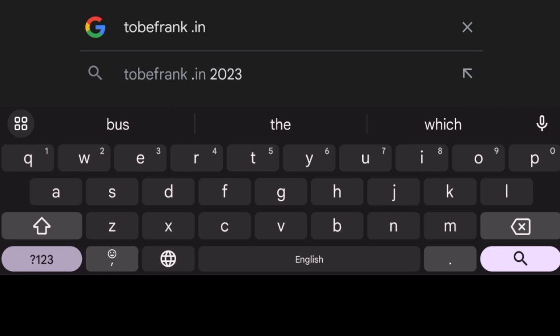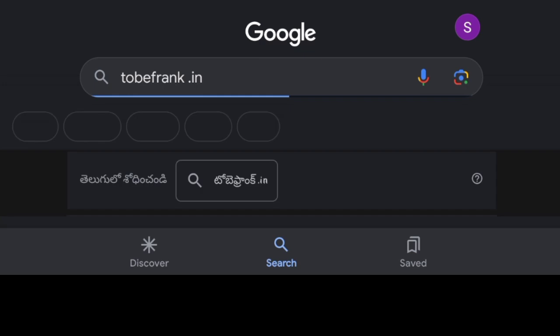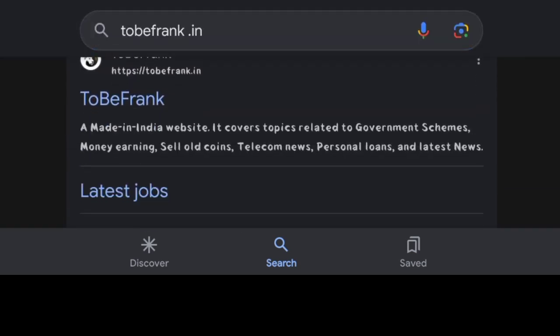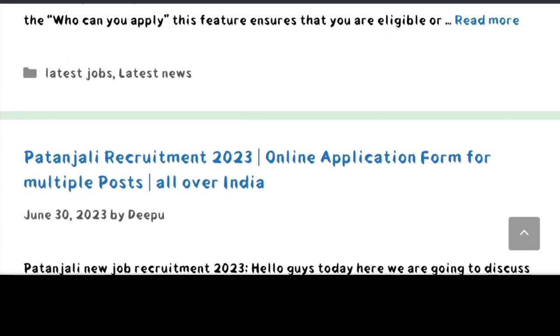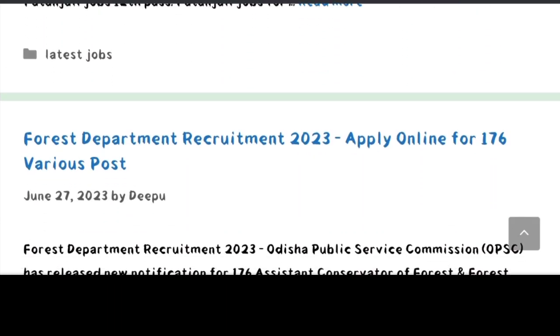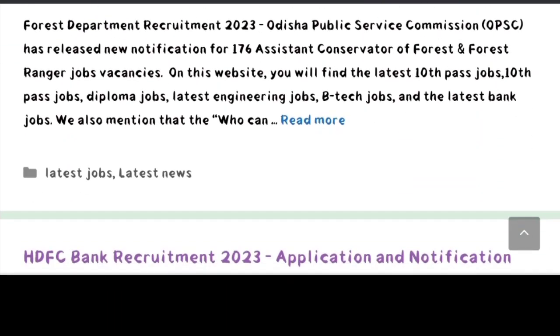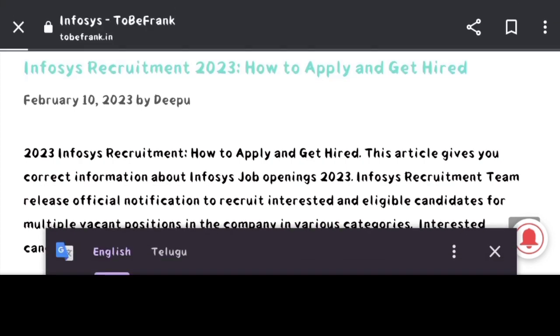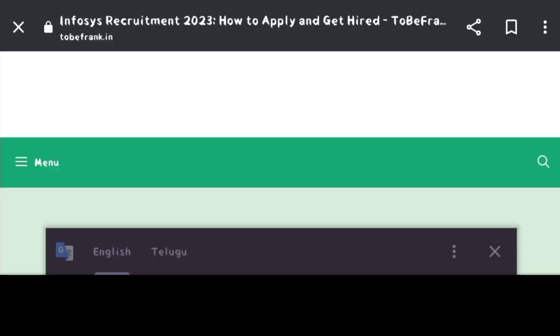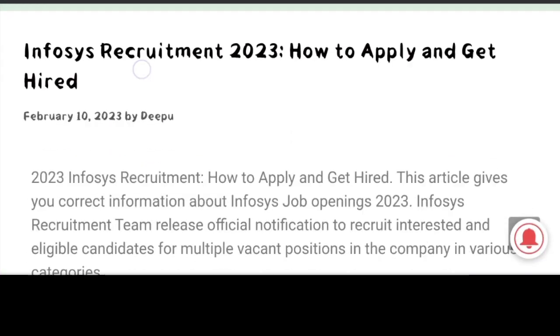So friends, first we will search on Google Chrome — frankly, on frank.in. So click on this website. So click on this recruitment page. So now we are going to open the recruitment page.